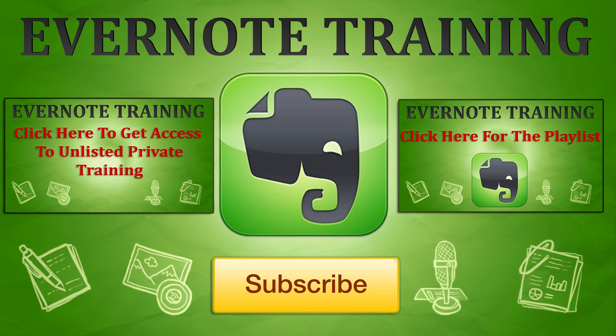Now if you would like a little bit more, on the left you can click on that link and get access to some privately listed Evernote training videos that we have that is exclusive on our website. Thank you once again and as always, hopefully I'll see you on the beaches of the world.